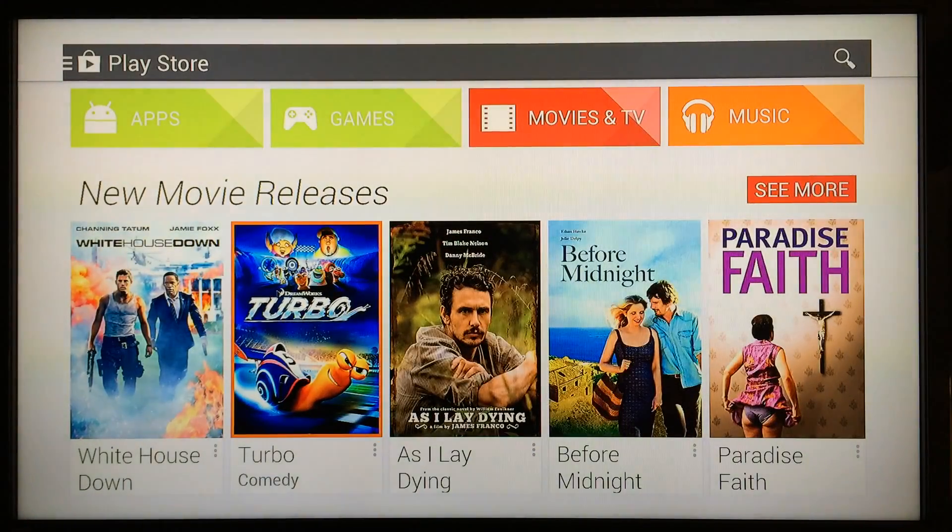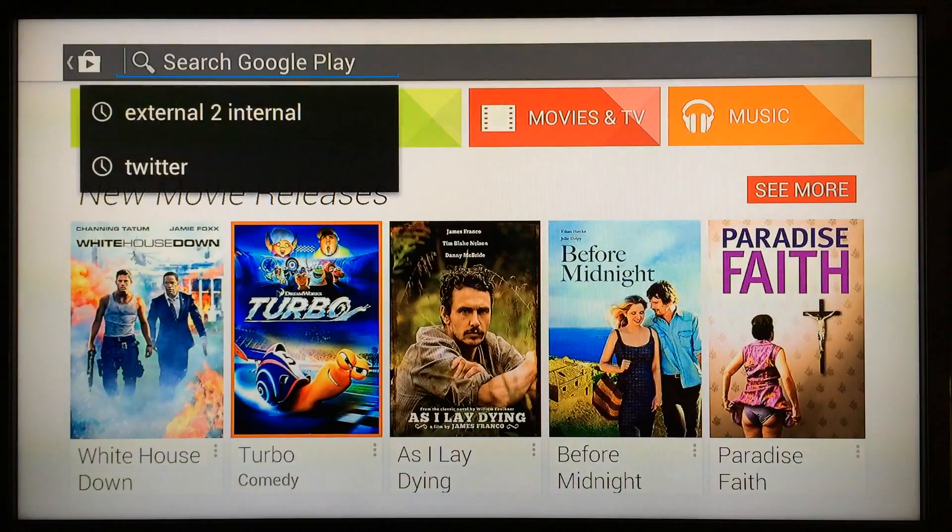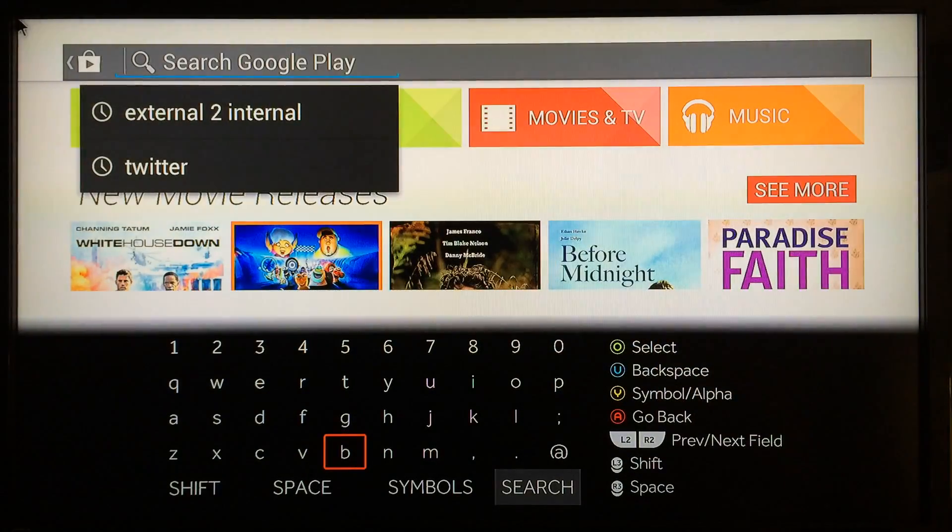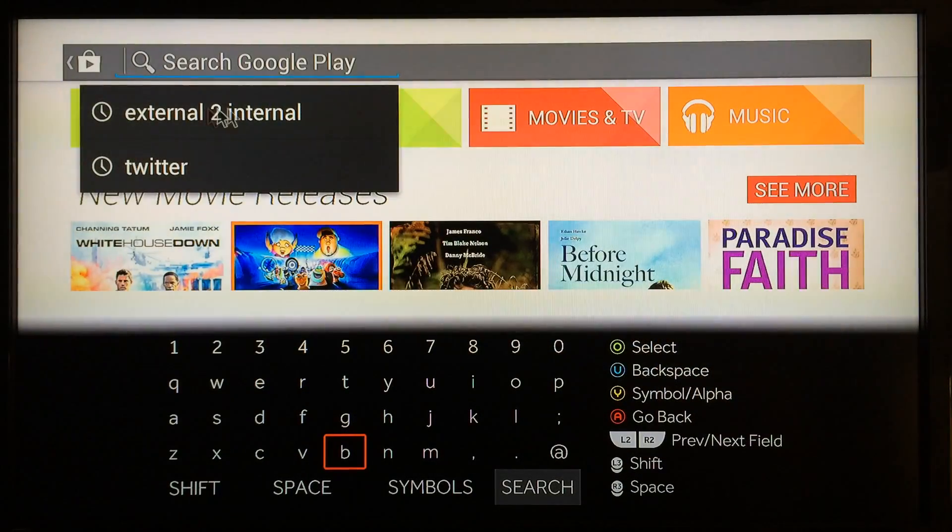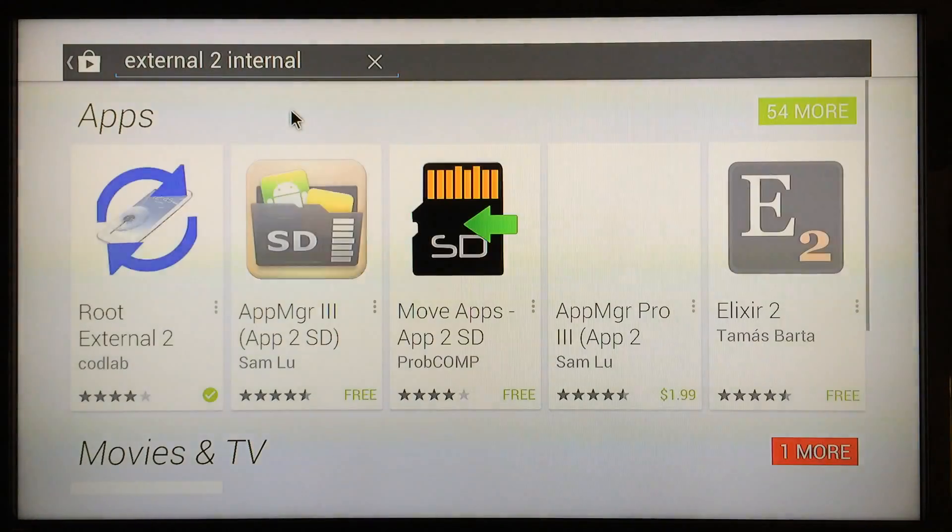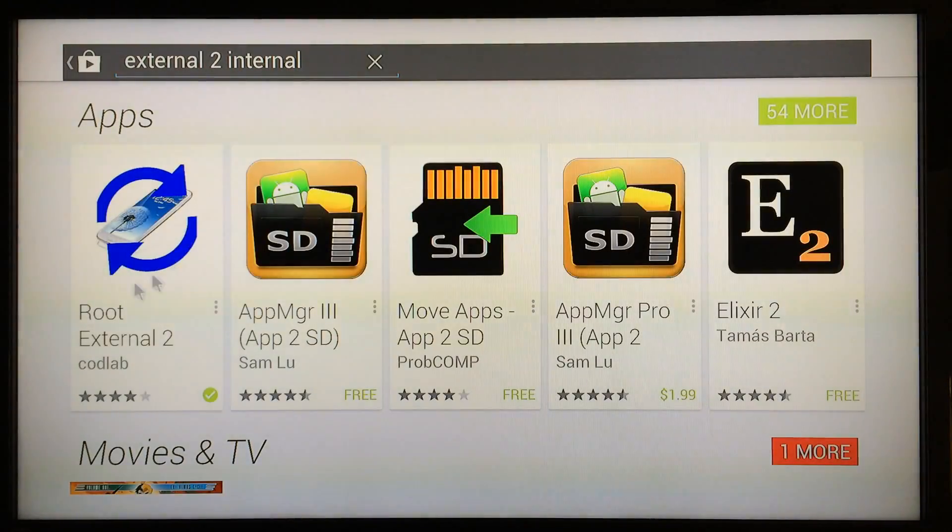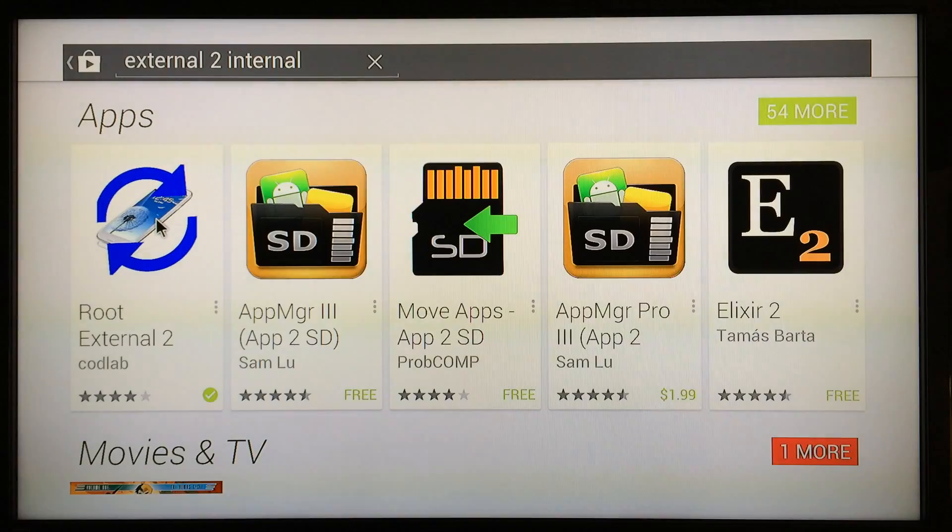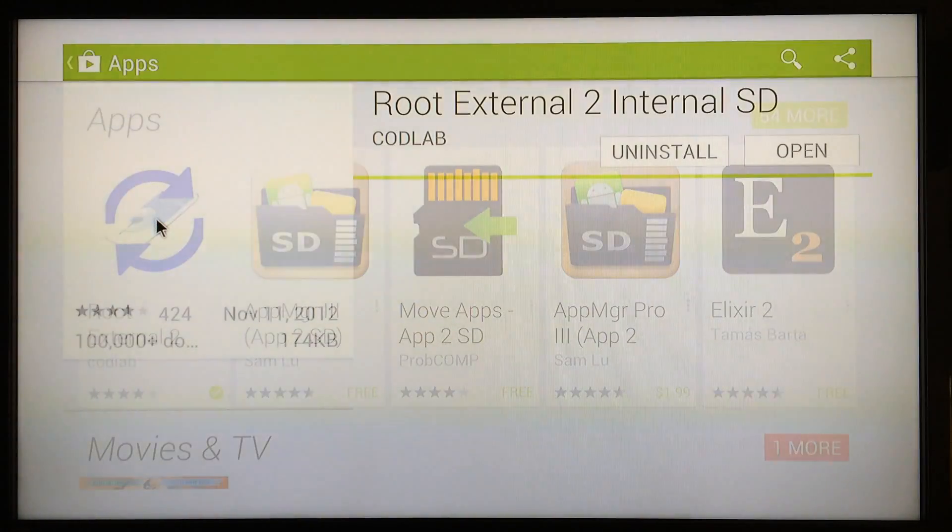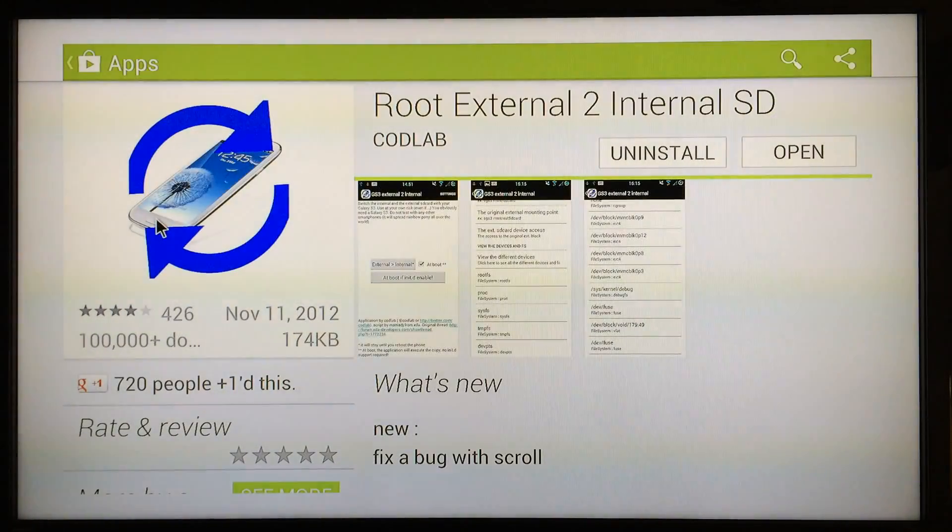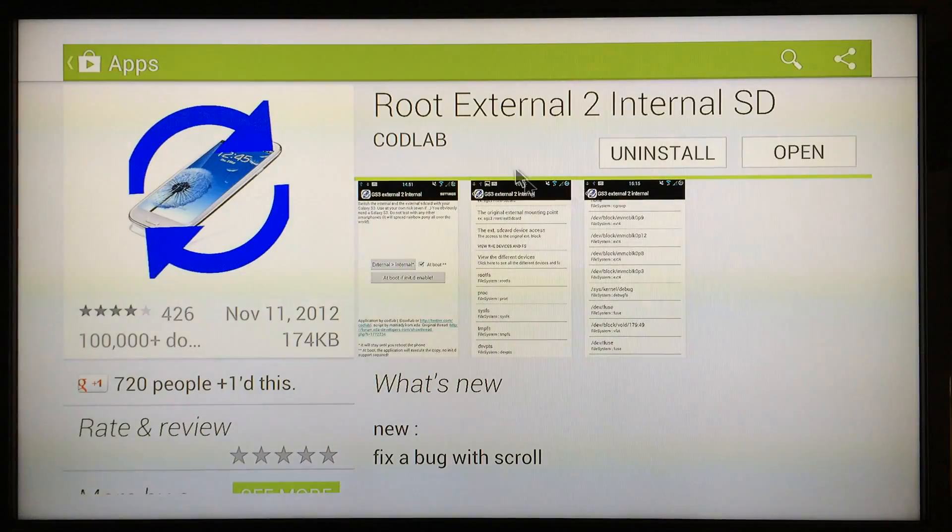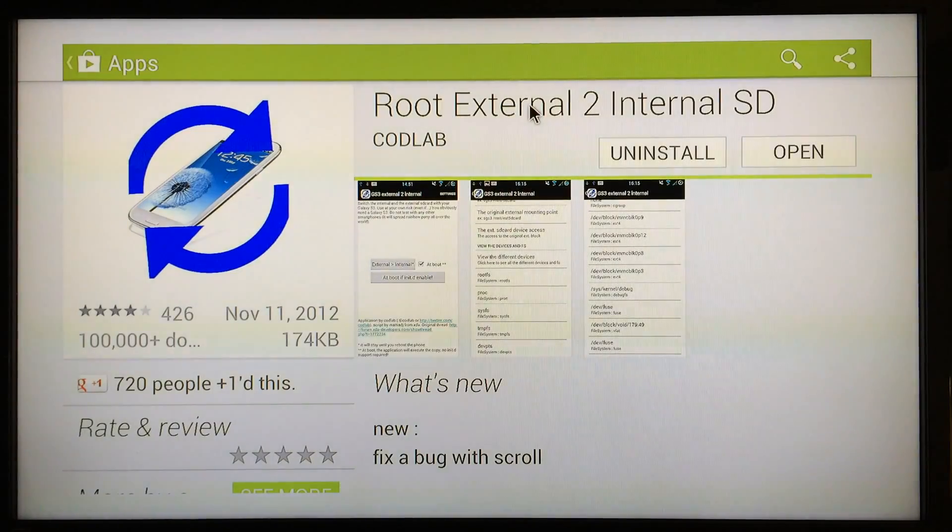Just go over to search and that's what you're looking for right here: External to Internal. This is it right here, Root External to Internal. Just get that right here. Since it says uninstall because I already have it installed, you just want to get that installed. It only takes a few seconds and you'll be ready to move on.